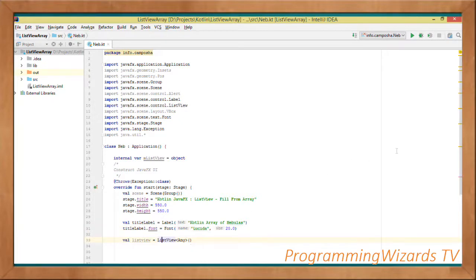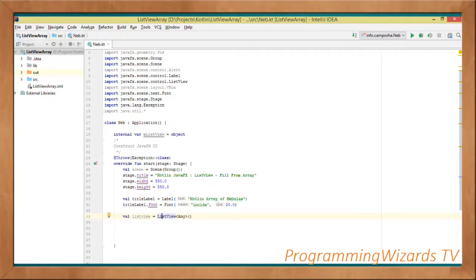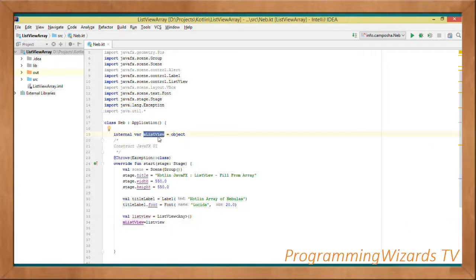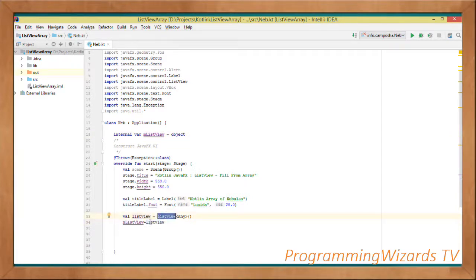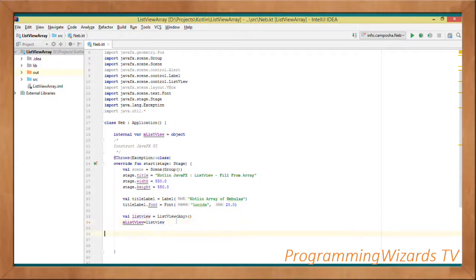We initialize our ListView: mListView equals ListView. Remember mListView was the object we had declared at the class level. We've just instantiated the ListView and now we assign that instance to mListView, which we had created at the class level.